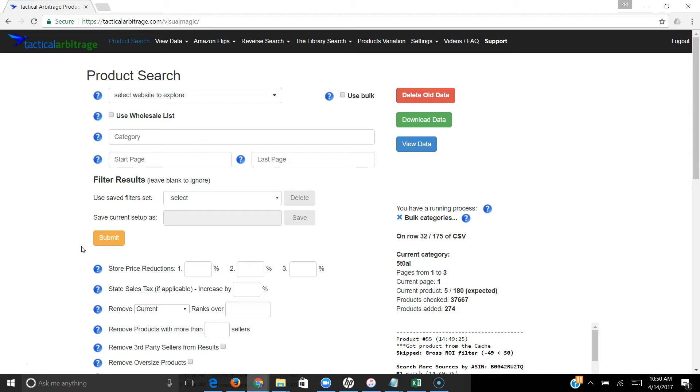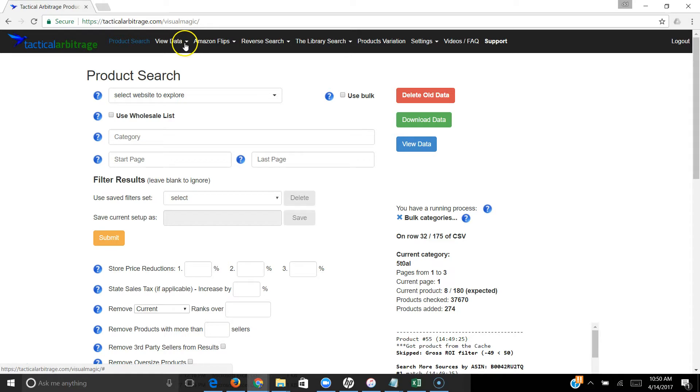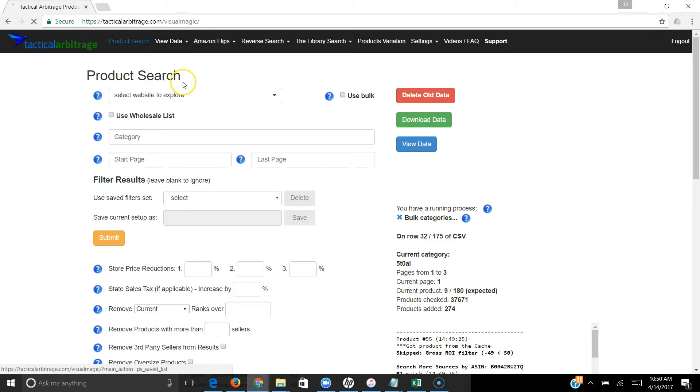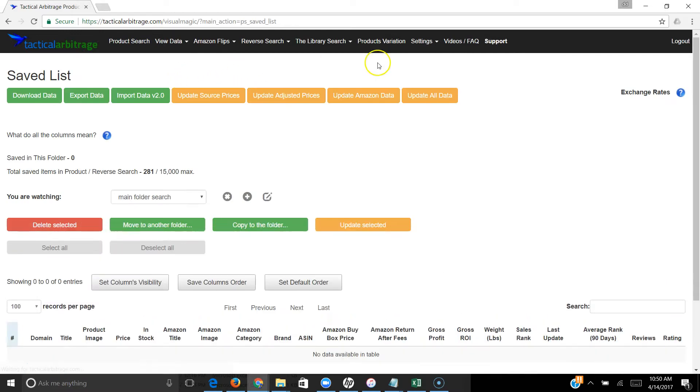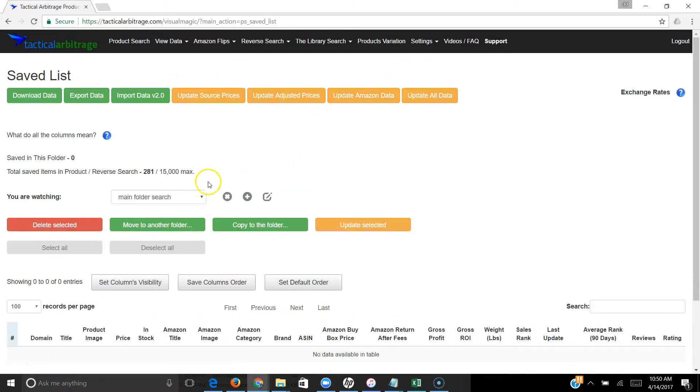I saw there were a lot of questions on that, so I'm going to go over the process so everybody is clear on how it works. To get to it, click on your View Data tab, then go down to your Saved List. At the top of your Saved List, you can download your data, export your data, and there's a new one to import data version 2.0.